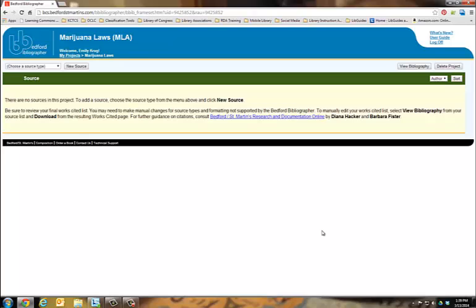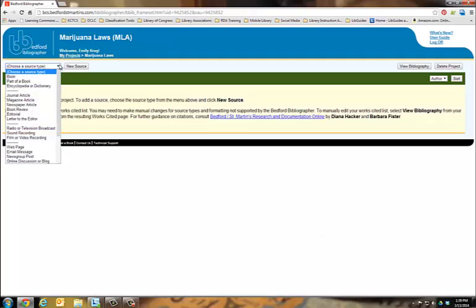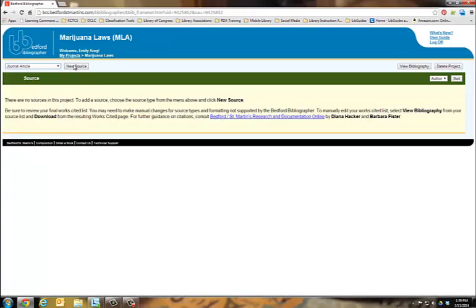As you conduct your research, you can add sources to your works cited. Select the type of source from the drop-down menu and click New Source. For this example, I'll select Journal Article.